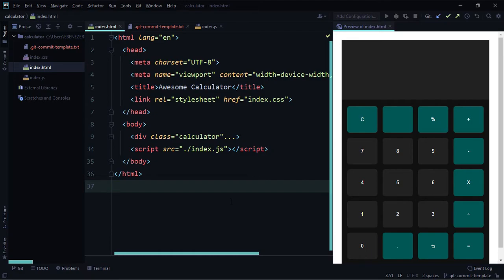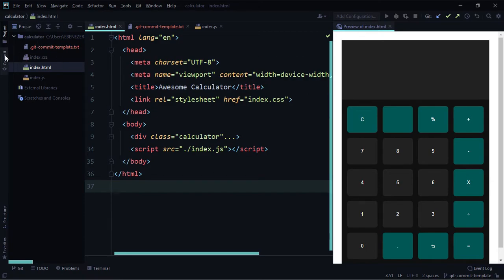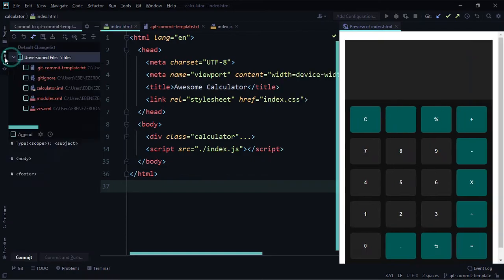We've successfully created the 'git-commit-template' branch. Close the git section. Now let's see how we can raise a pull request for our changes — we can do that right from WebStorm. This has been available for a while, but with WebStorm 2021.1 it's a lot more straightforward.